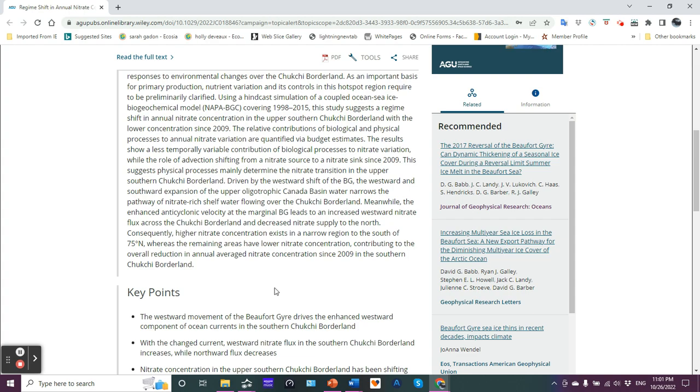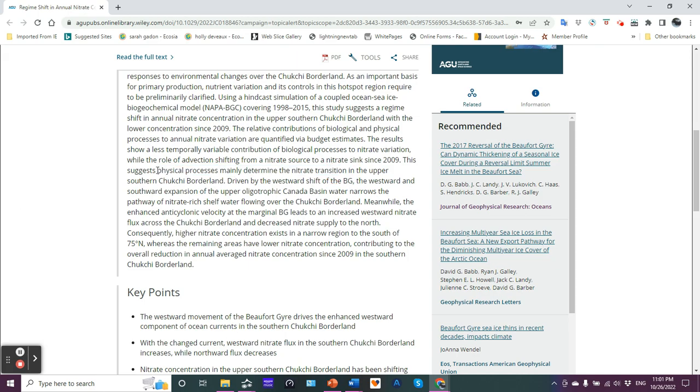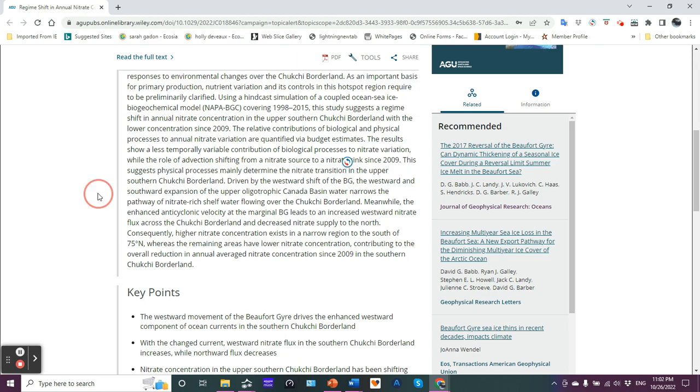Okay. So before we get into the key points here, let's talk about, let's parse out some of the things going on. So the first thing to note is that, basically biological processes in influencing nitrate variation is really not a big contributor, but what they see is that physical processes mainly determine the nitrate transition and therefore the concentrations that are found. There is a saying in oceanography, the physics drives the biology and that's what they're finding here. Advection upwelling, downwelling, convergence, divergence. You have it. The physics drive the biology.